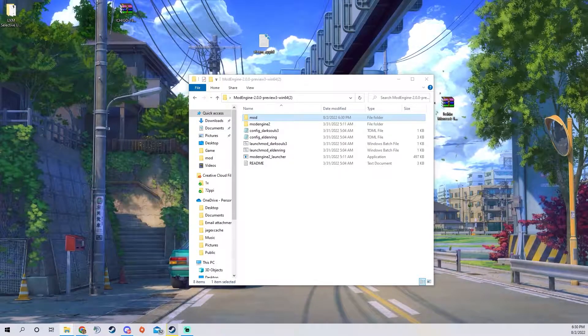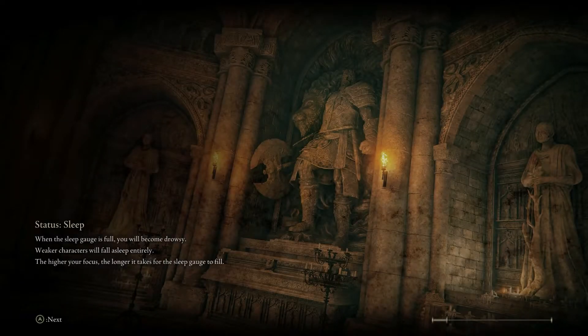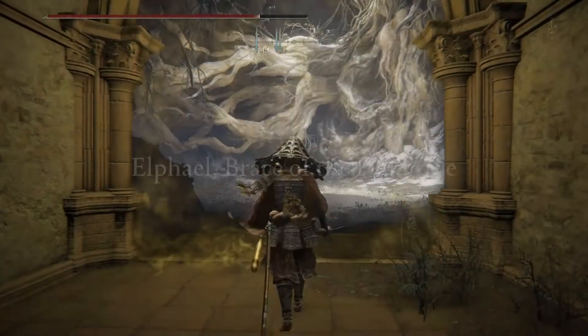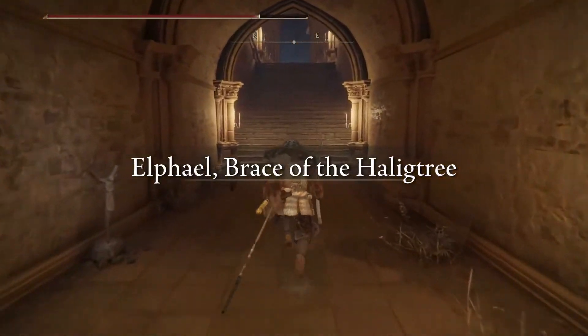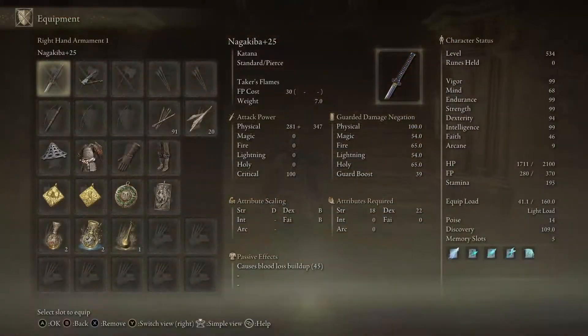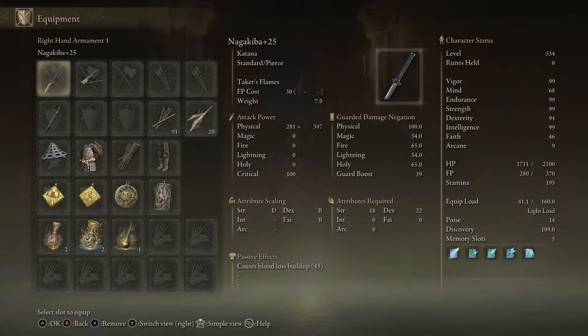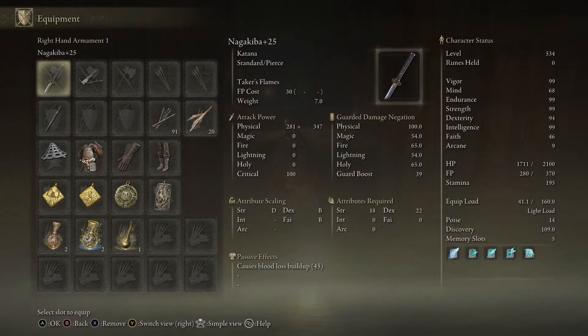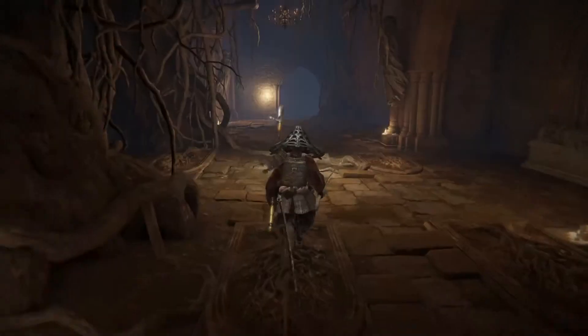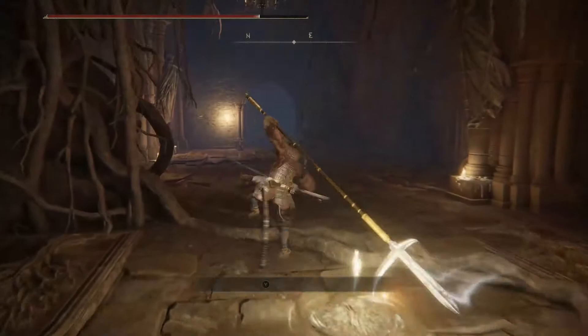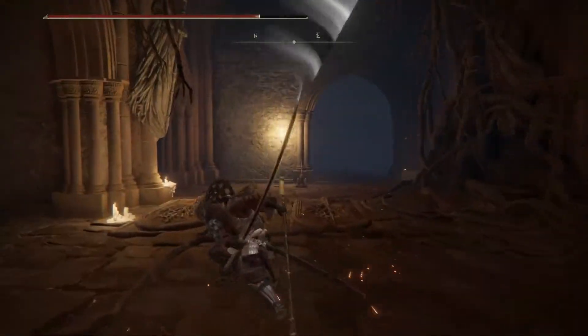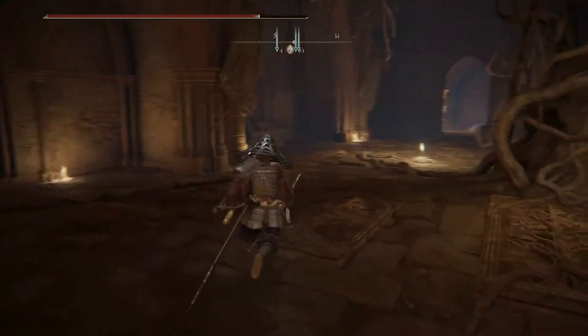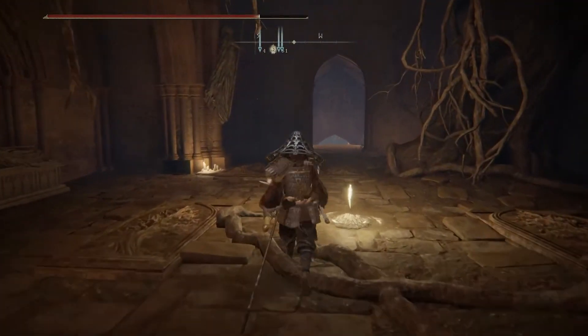So now that you're here you can just press continue, load in whatever character you want. I already have the weapons equipped, but if you have modified weapons it'll tell you which weapons to equip. For this one it's just the Naga Kiba and the pike and then you'll see that you have the cool moveset.